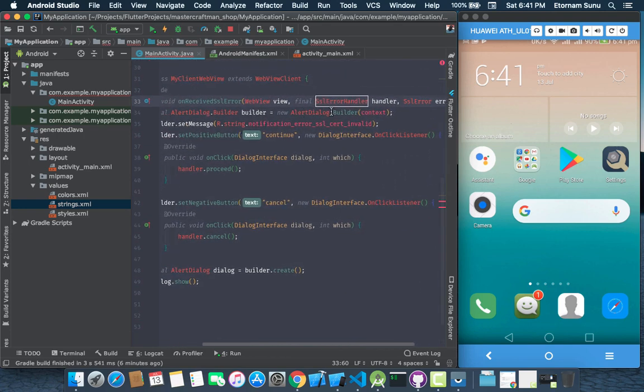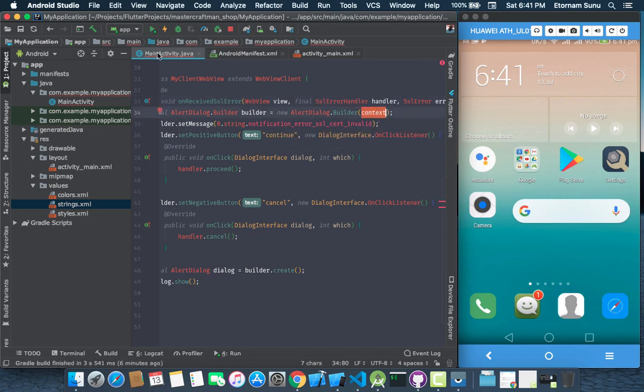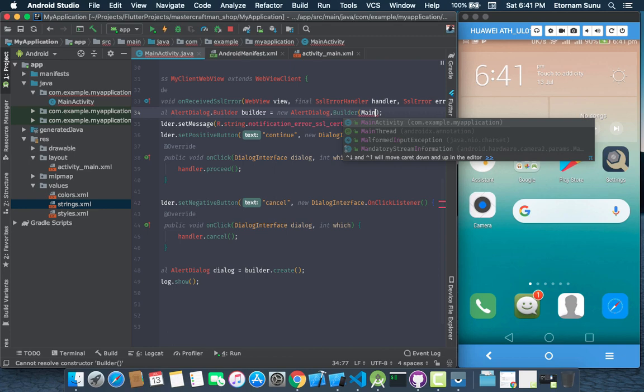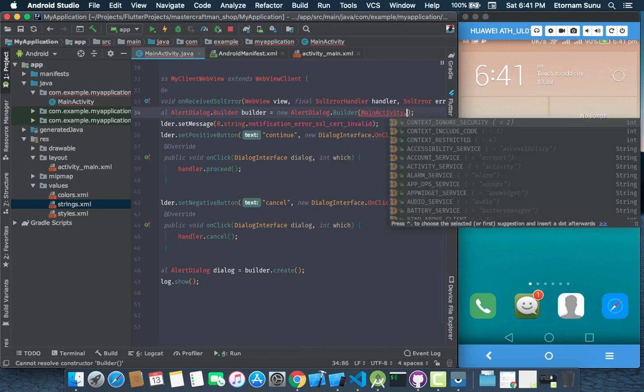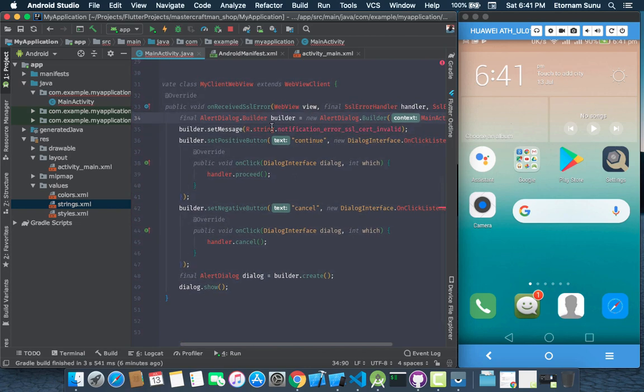Now our alert dialog builder expects a context. So in this case, since we are doing this in our main activity, I'll tag here main activity dot this. Then that has also fixed.